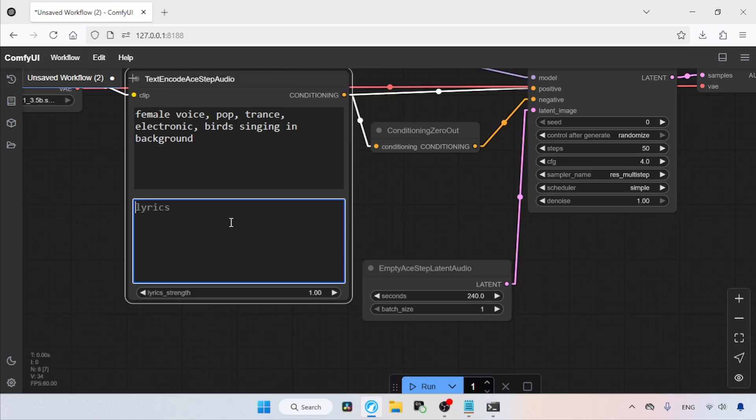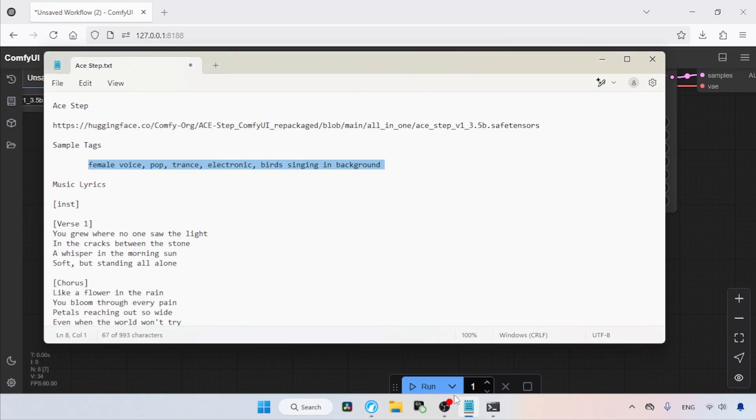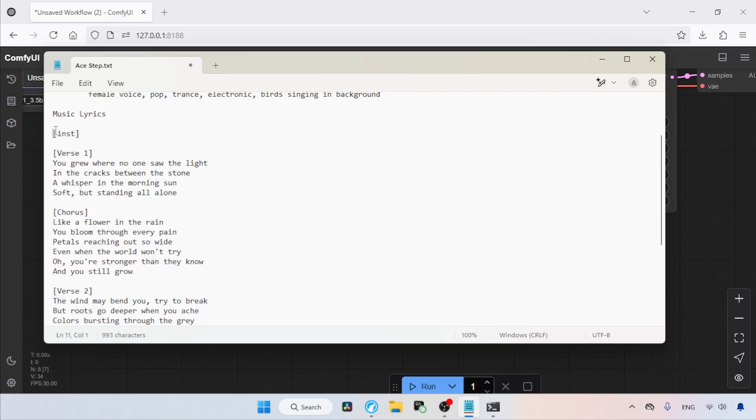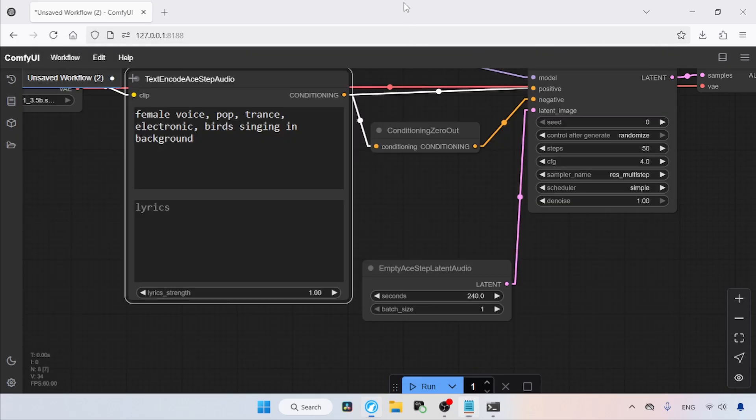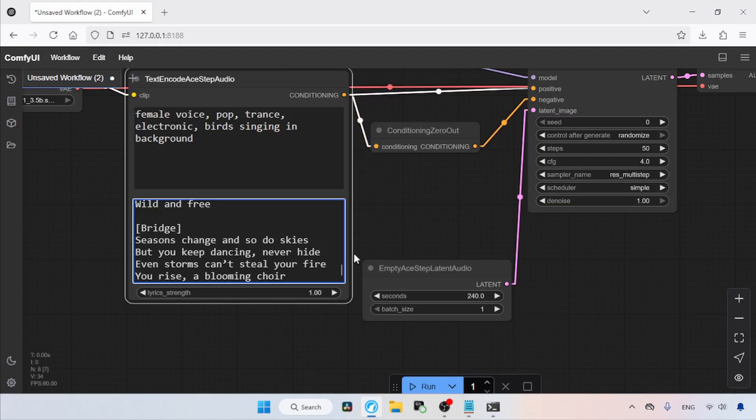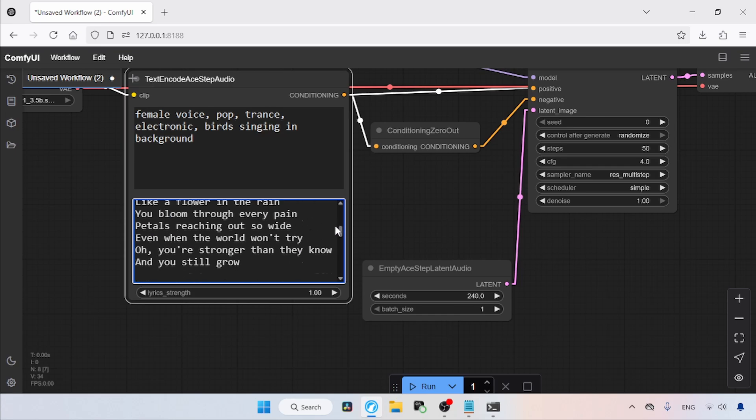Now let's move to the lyrics box. From the name, you can understand that this is where we type the lyrics of the music we are going to create. So if you know how to write music with structure, then write it here. Or we can use ChatGPT or Gemini for creating random lyrics with good structure. So I have some lyrics on my notepad, let's copy and use them here.